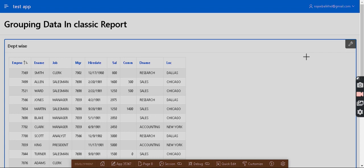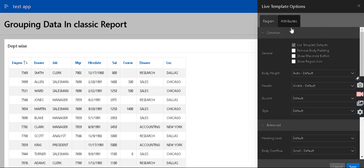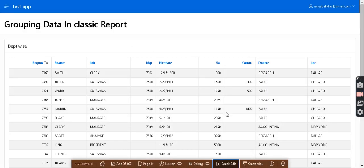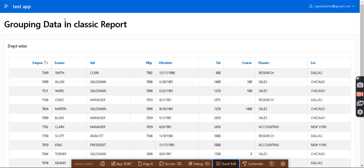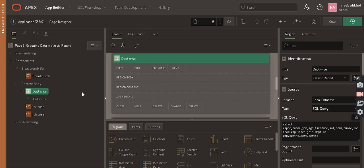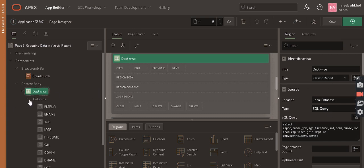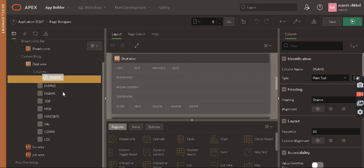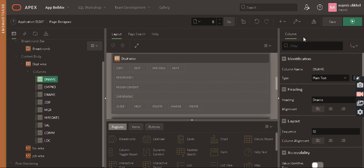We need to stretch this report attribute — stretch report. In order to group by department-wise, like how many employees are in the Research department, how many in Sales, and how many in Accounting — in order to do that, first of all we have to put the department name above the first column of the report.